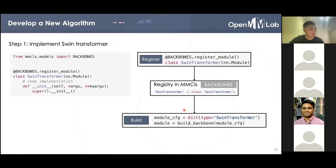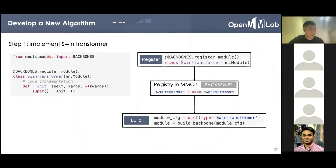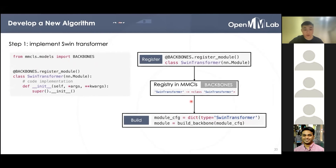The first step is to implement the Swin Transformer. The key part of the code is shown on the left. We make MMClassification a library and register the Swin Transformer into the backbones registry in MMClassification. This essentially builds a mapping from the string 'swin transformer' to the Python class of Swin Transformer. Consequently, we can use it by setting the type in the config and the builder function will build the correct model for us.